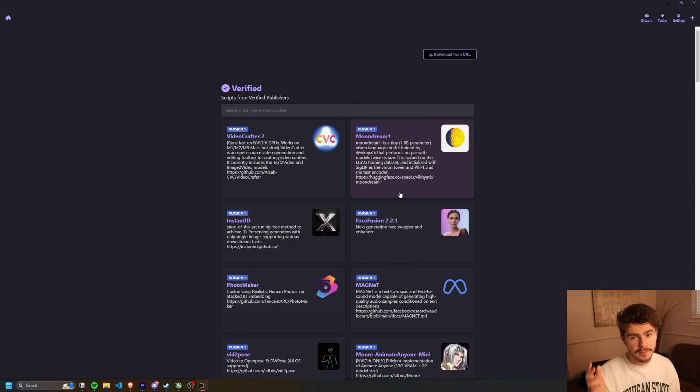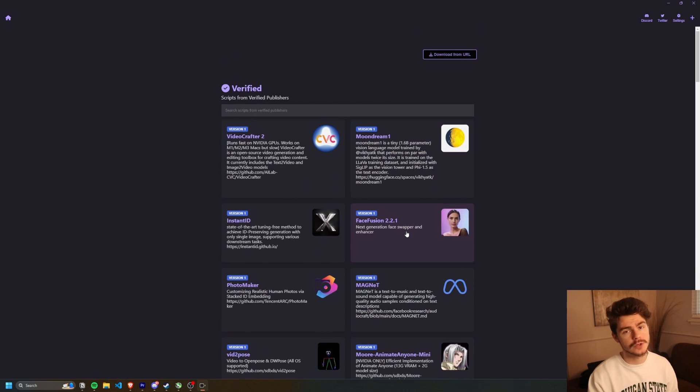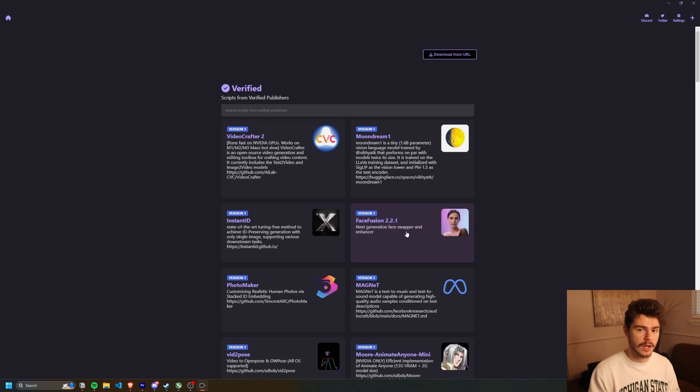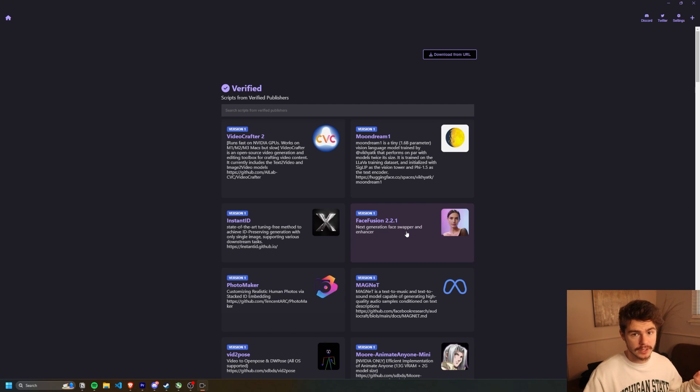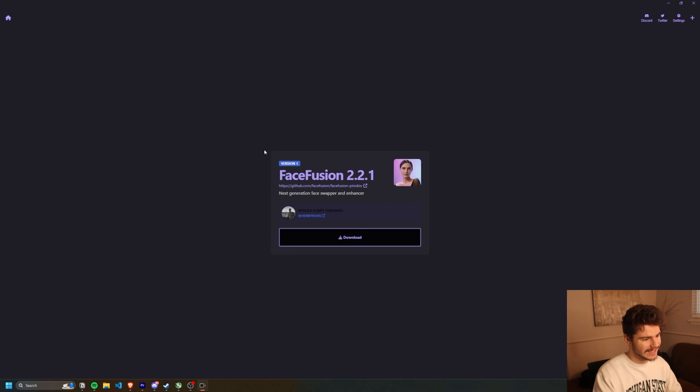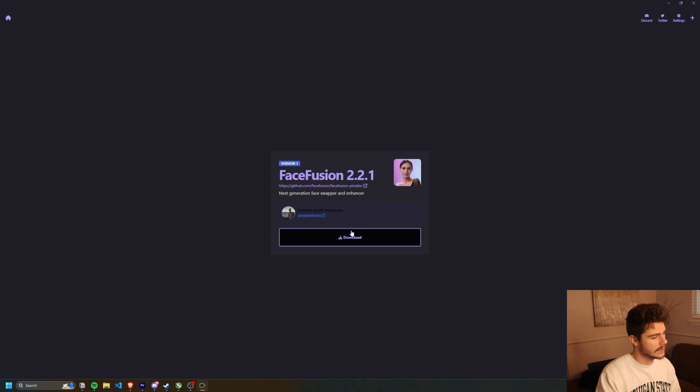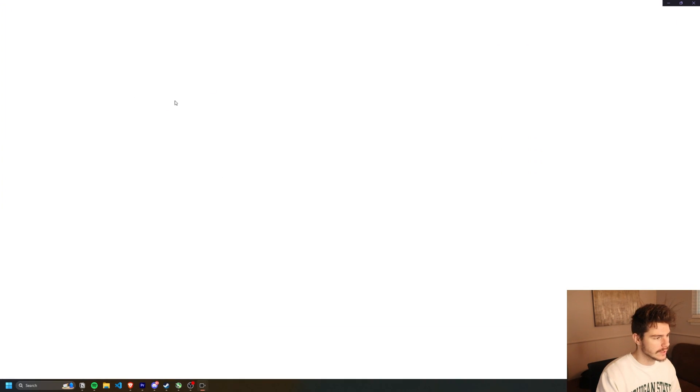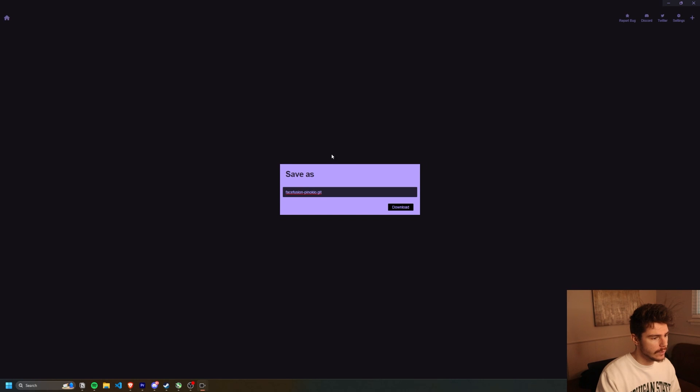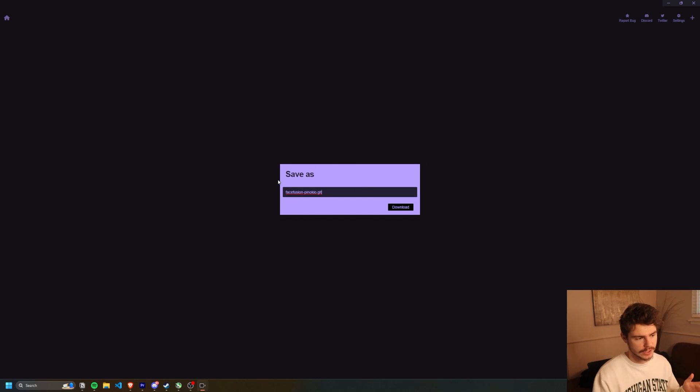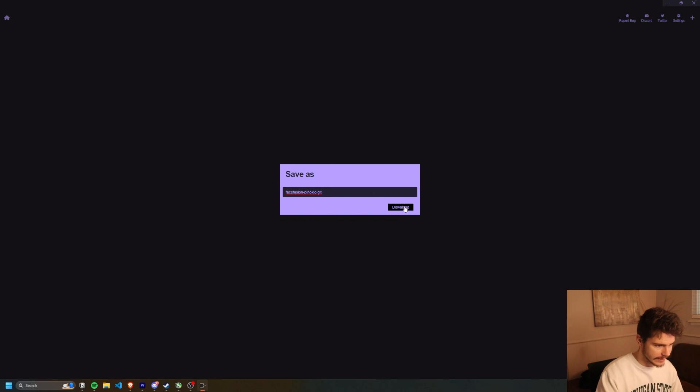I know a lot of people have been having trouble getting face fusion working. This is a super simple way to install it on your machine. There's literally no coding, no anything from here. All you have to do is just click on what you want and then just click on download. And what it will do is it'll bring a new window here and ask you to save it inside of your Pinocchio downloads folder.